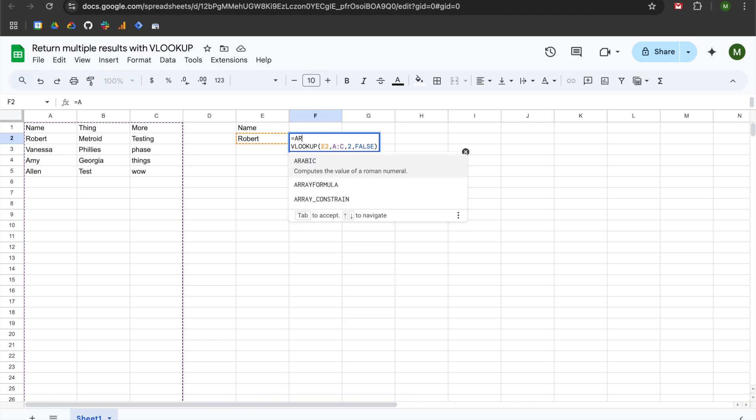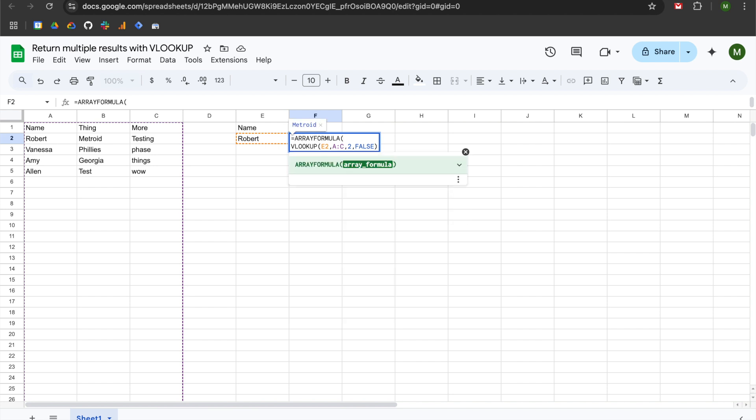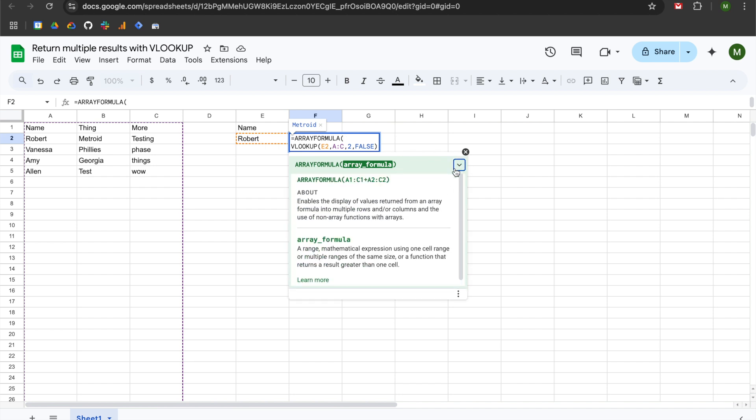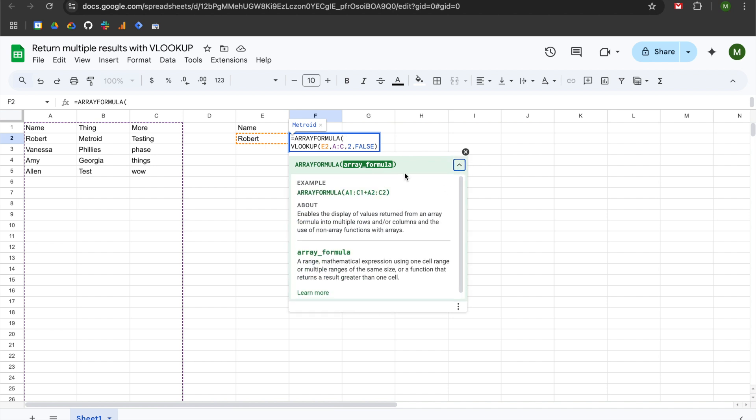We're going to be using a function called array formula, and this takes a single argument. It enables the display of values returned from an array into multiple rows or columns and the use of non-array functions with arrays. So basically what that's saying is you can return multiple columns of results and multiple rows of results. In this case we want to return multiple columns.